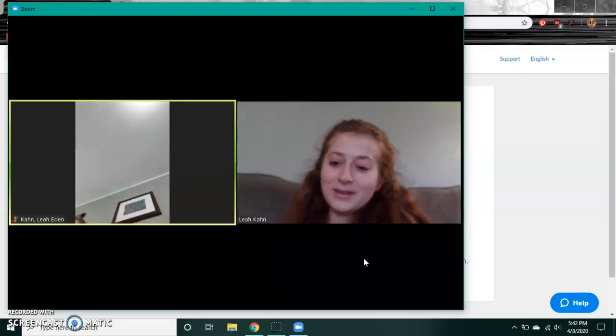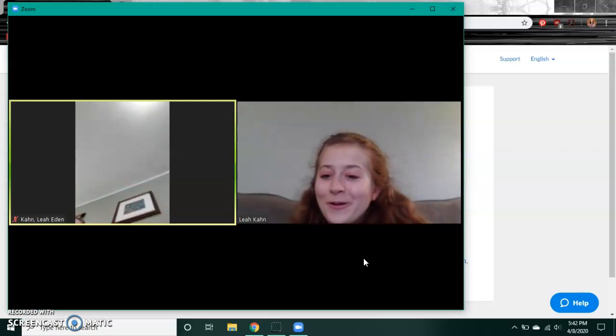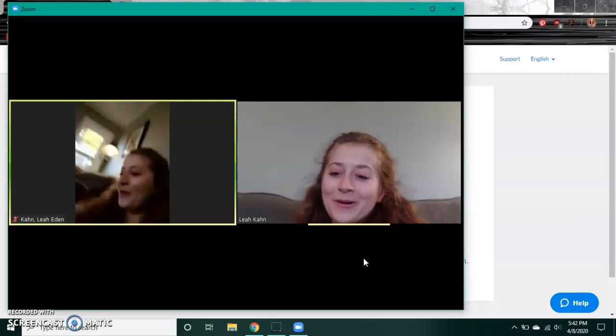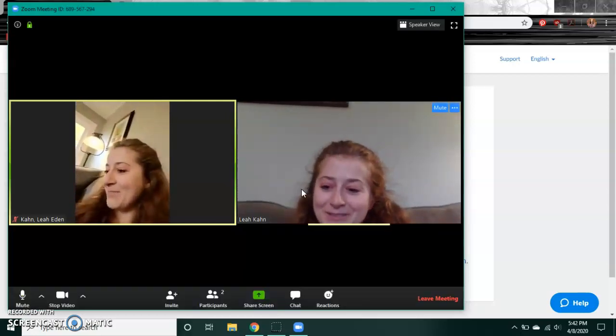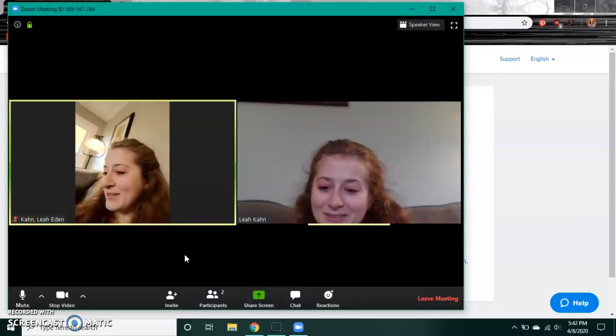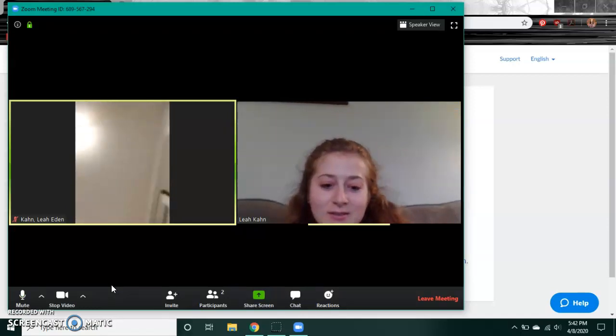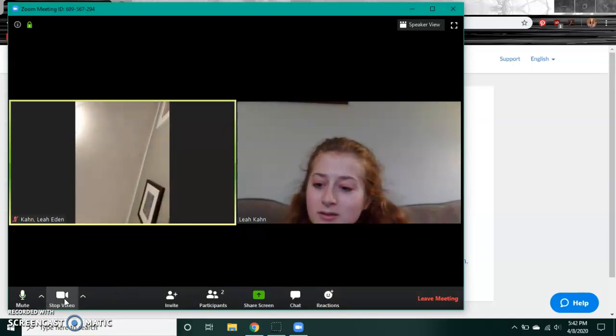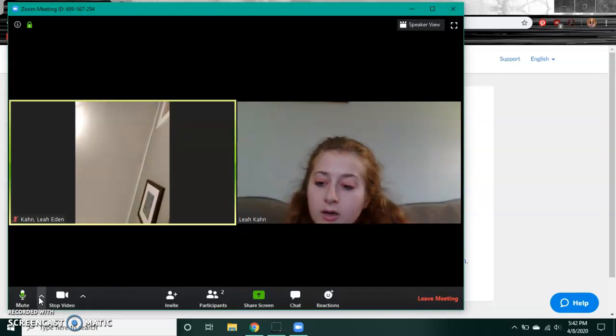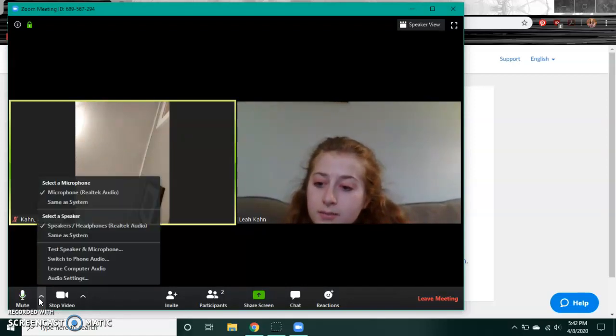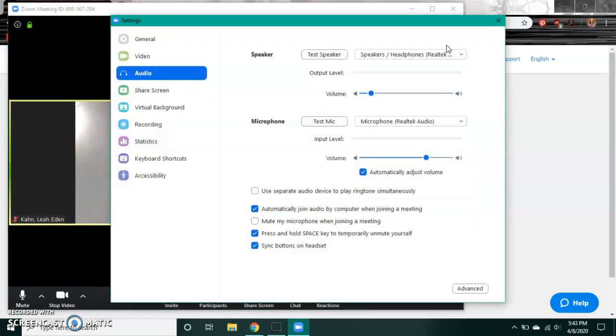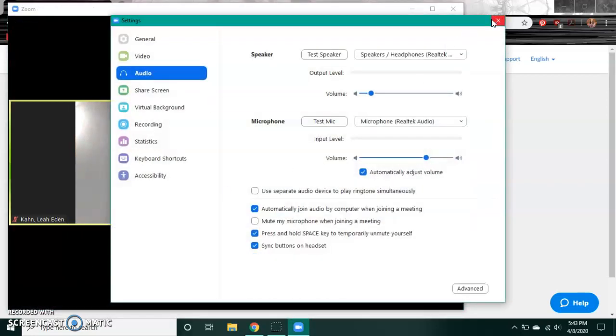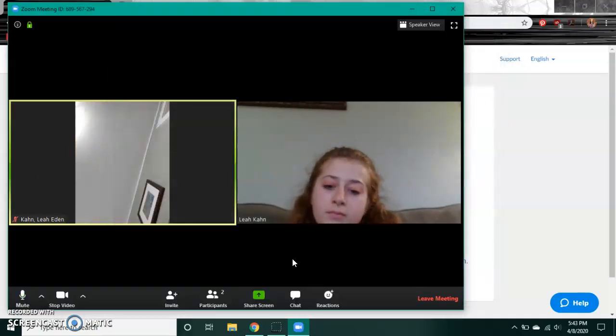As you can see, I made a Zoom call with myself for the purpose of demonstration. If it says join audio or audio settings, you should just join audio when you join the video.